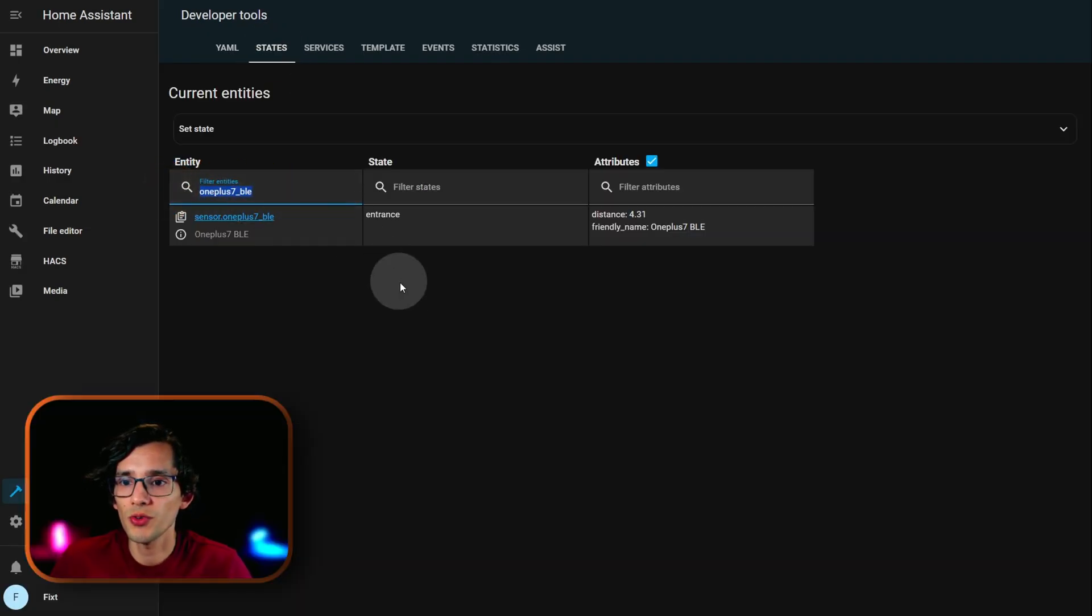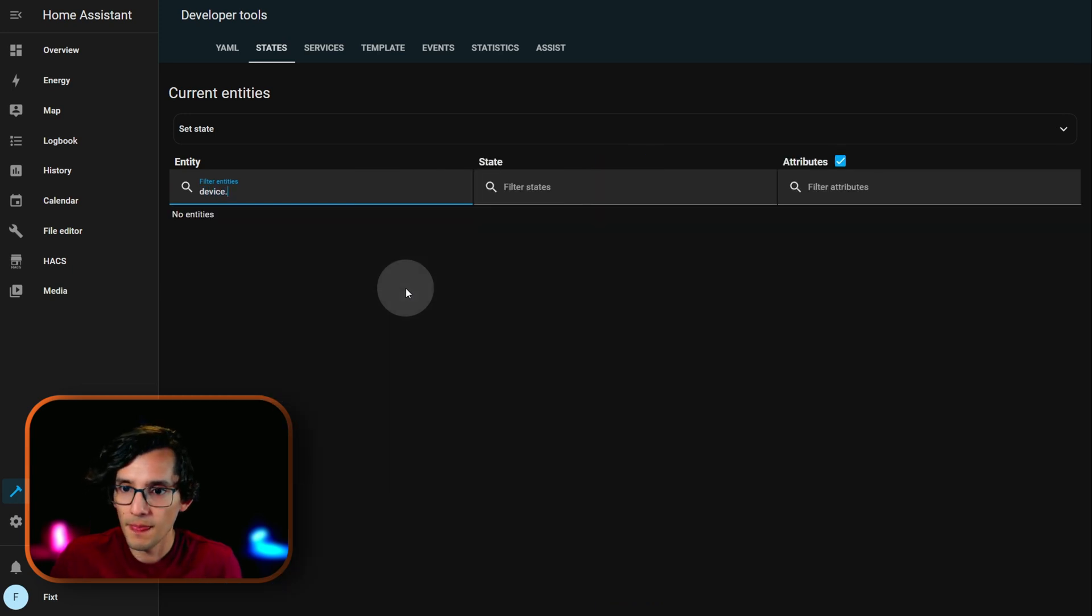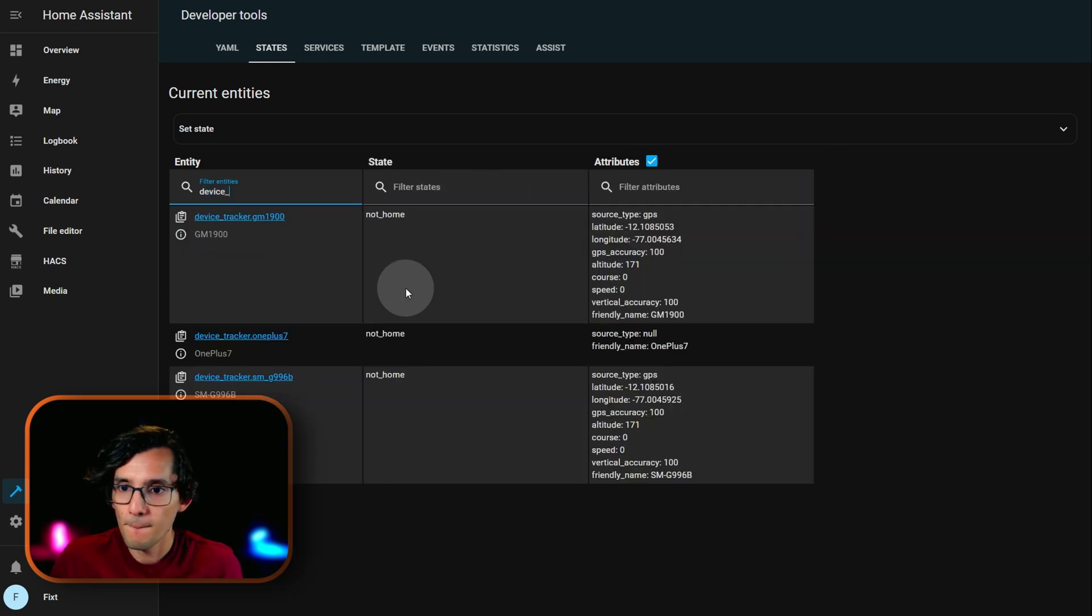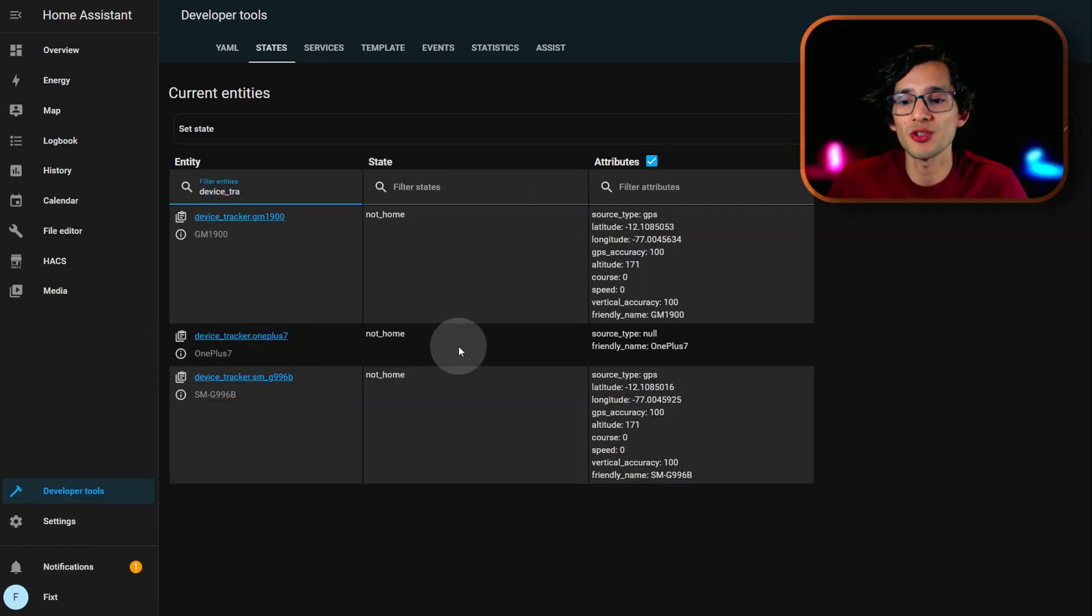Here, we are going to filter device tracker. And, here it is. Now, we need to create an automation.